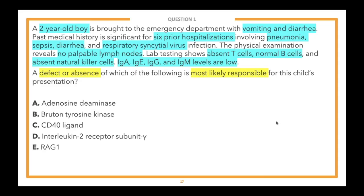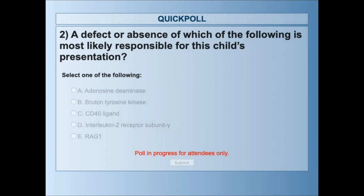There are five answer choices. Starting at the bottom and working up: E — RAG1; D — interleukin-2 receptor subunit gamma; C — CD40 ligand; B — Bruton tyrosine kinase; and A — adenosine deaminase. We're going to open the poll — go ahead and select the answer choice you think is the best answer.